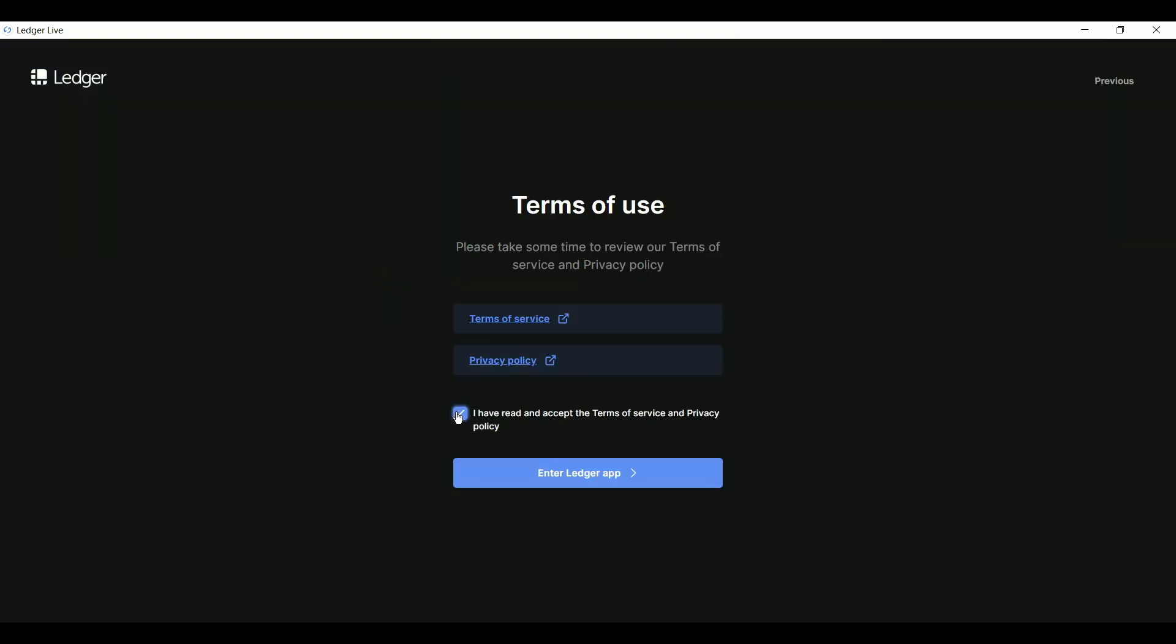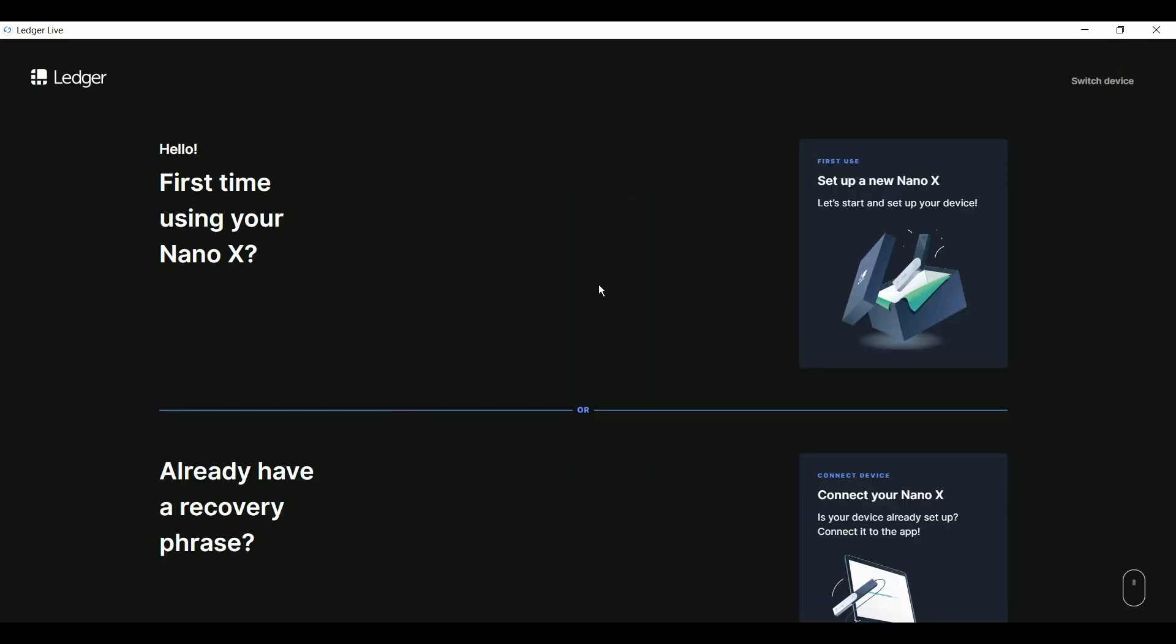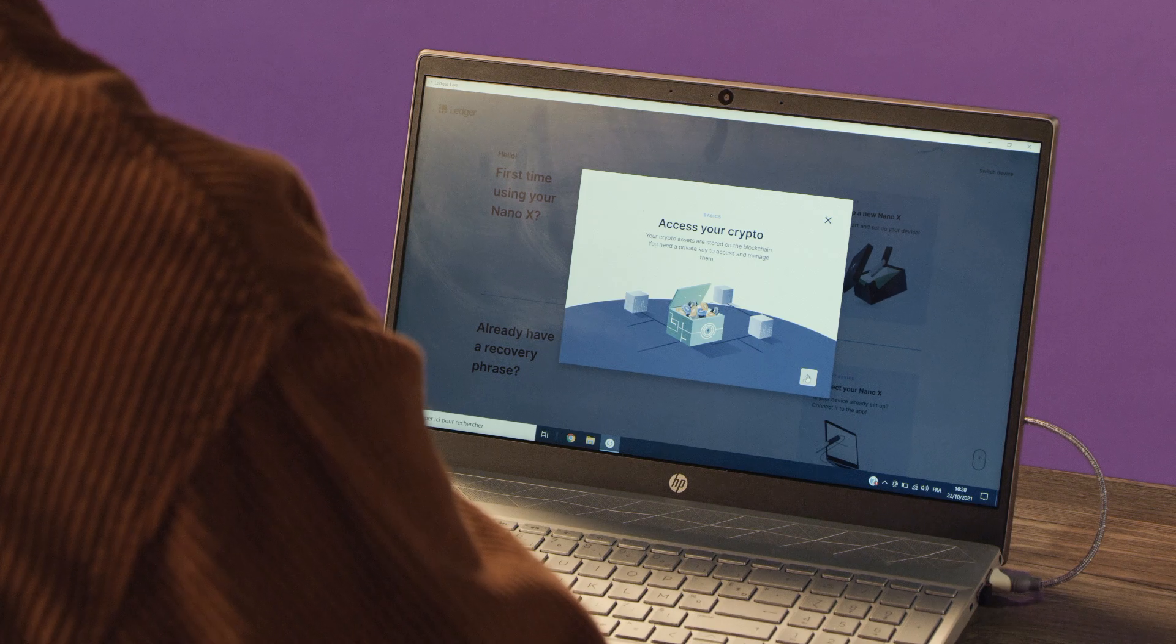Read and accept the terms and conditions, then click Enter Ledger app. Select Nano X, and then click on the top option for a new setup.